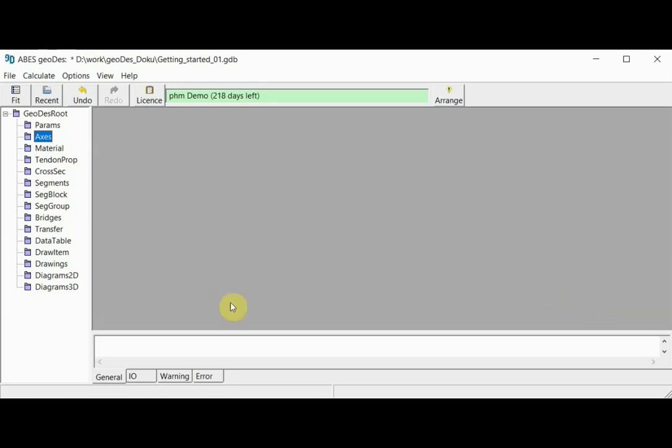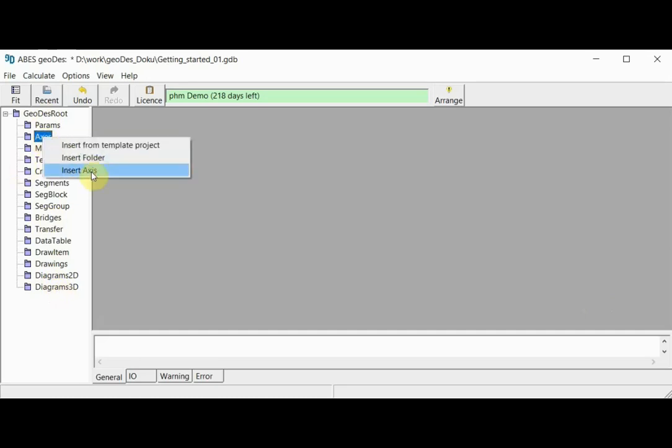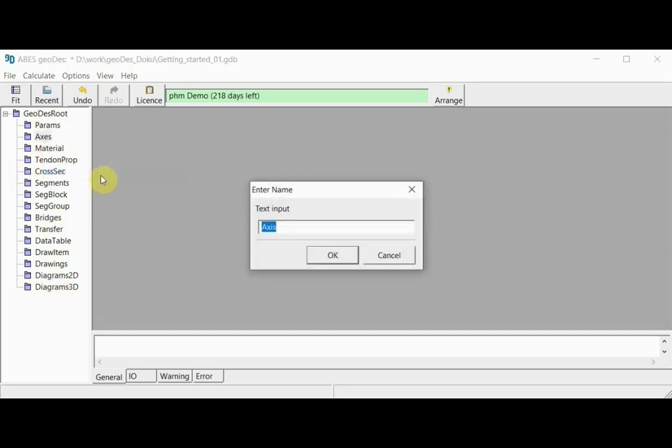We have our object tree here on the left, and if I right-click on the folder for axis, I can choose insert axis. As we initialize this new axis object, I can give it a name. I'll call it corner axis for reasons that will become apparent very soon.